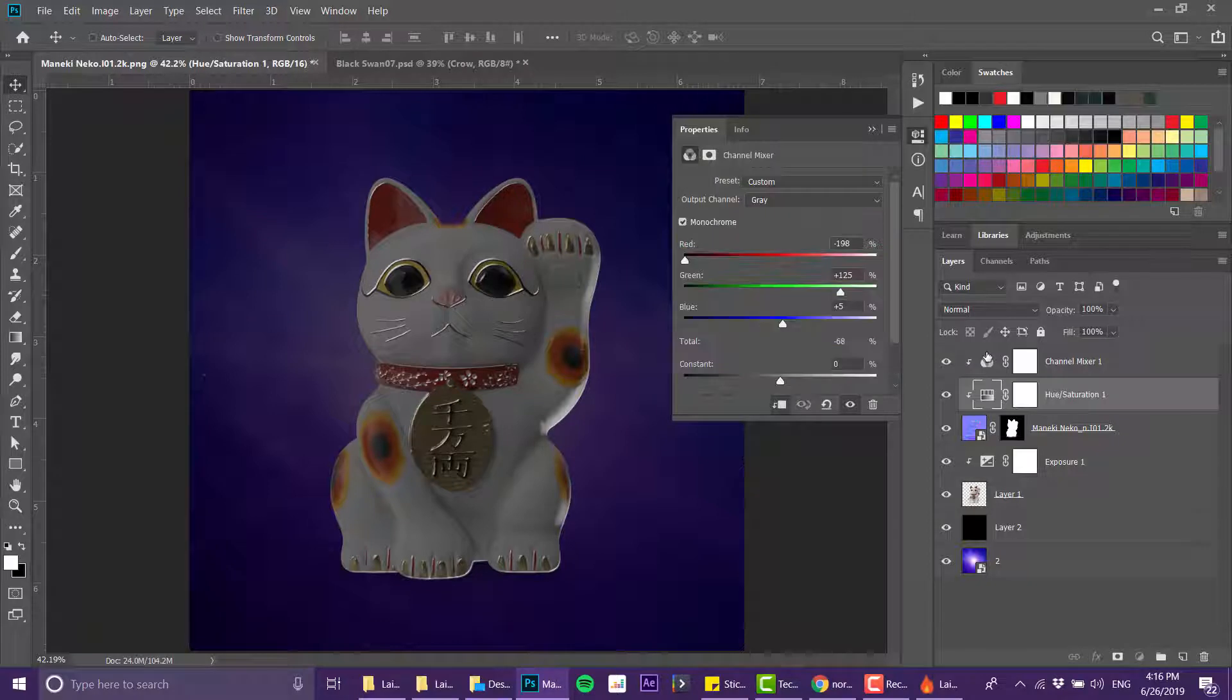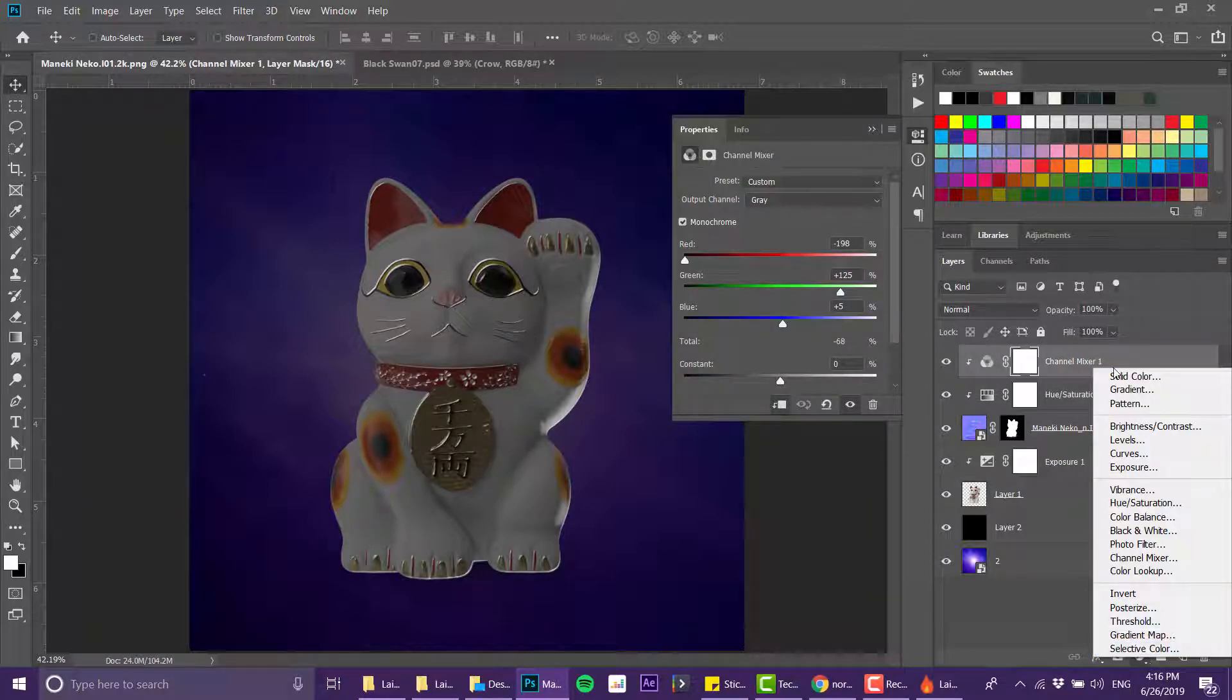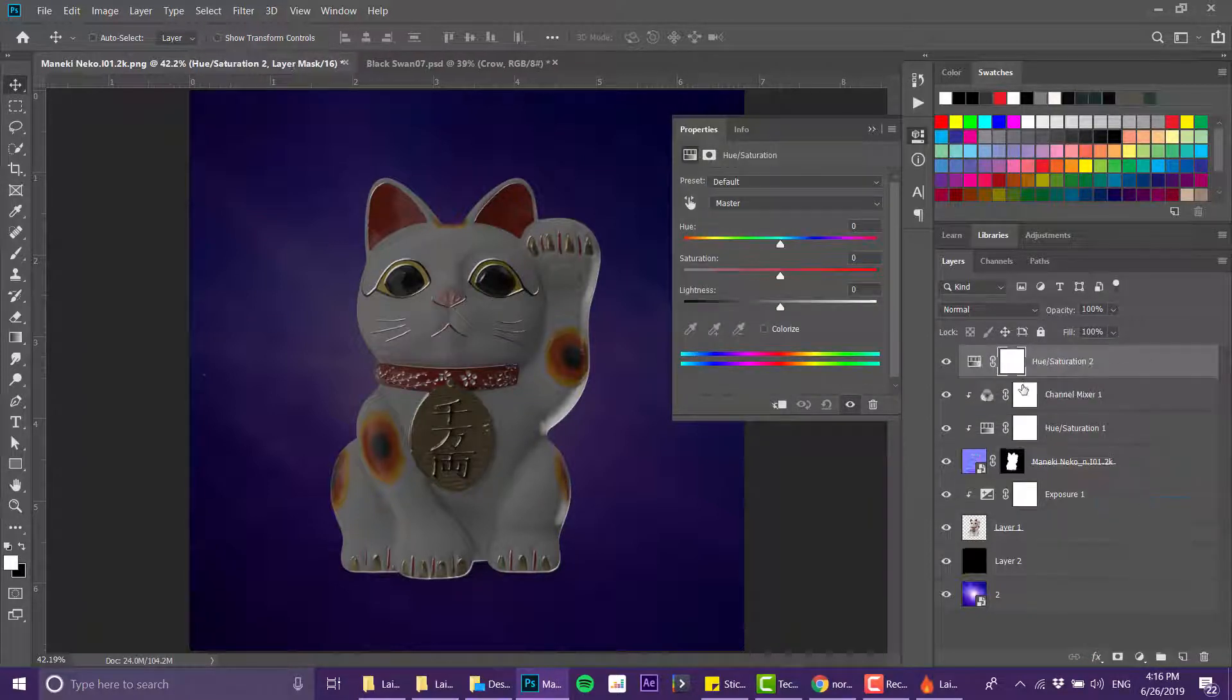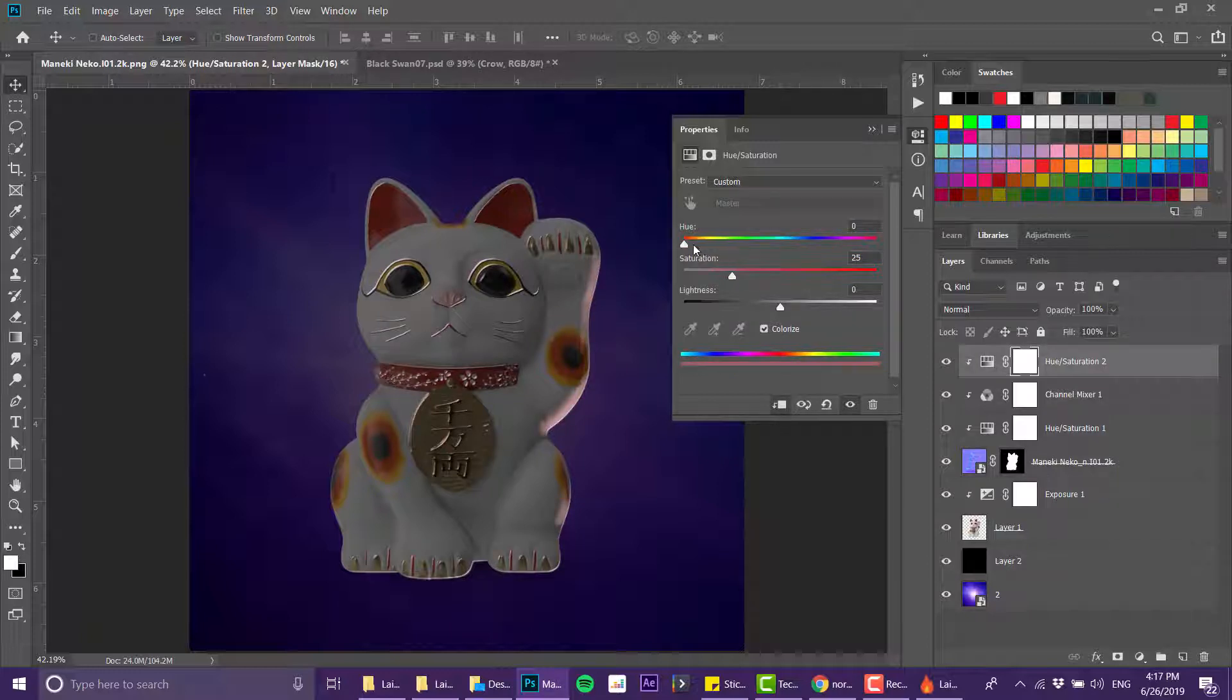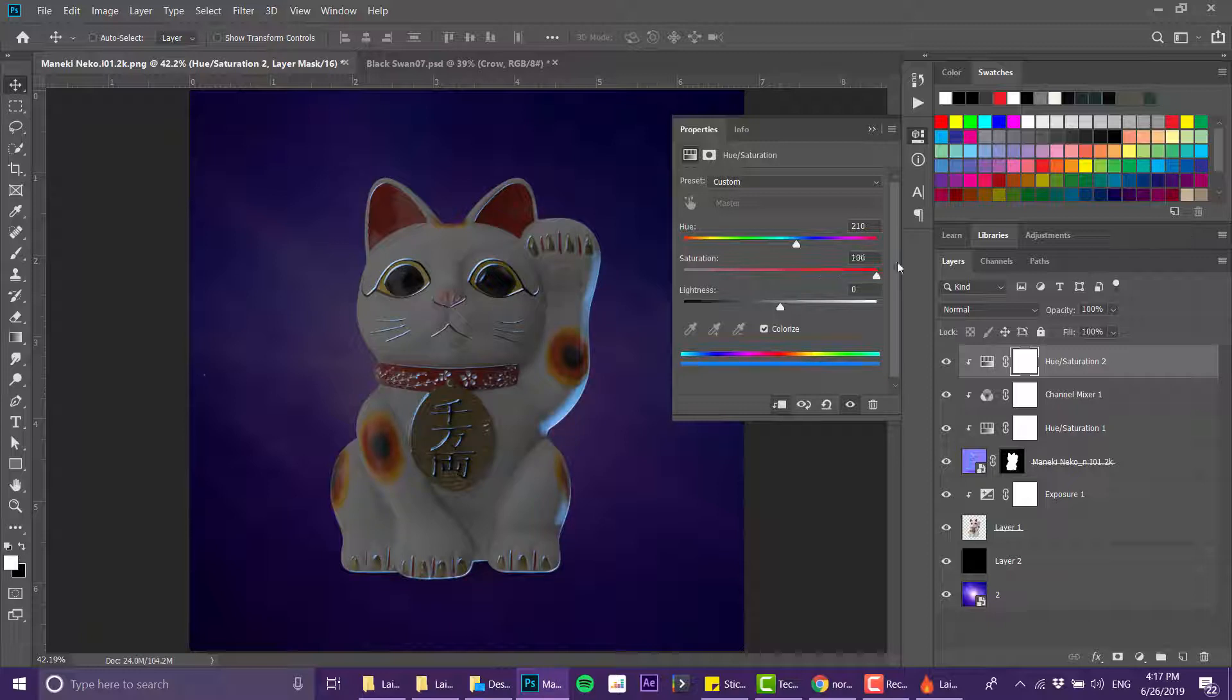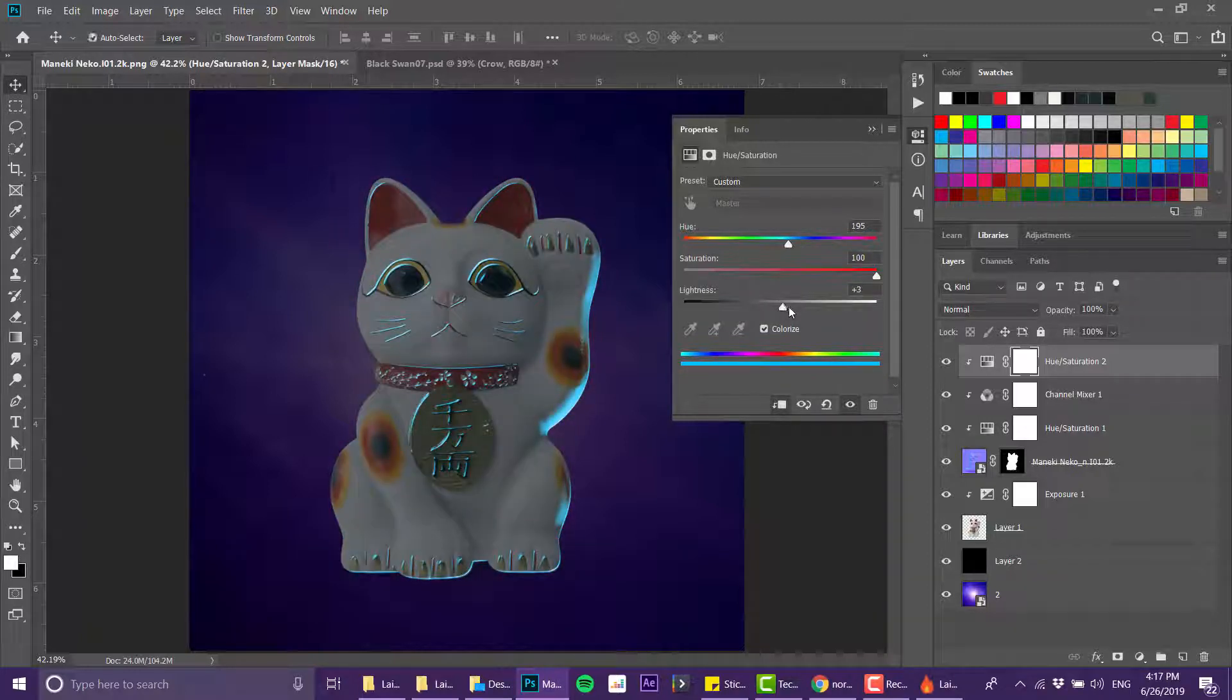And one more thing that we can do is to create another hue saturation layer, also clip it and colorize it. And now we can actually color the light in whichever color we want.